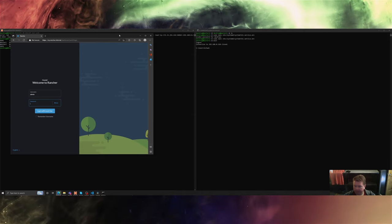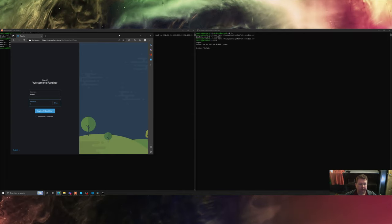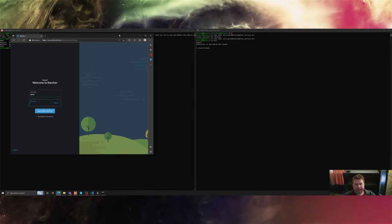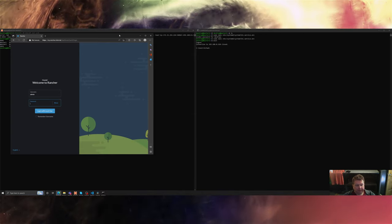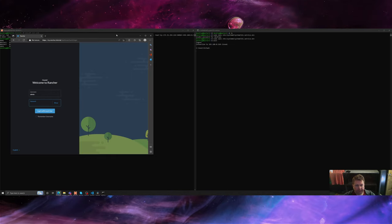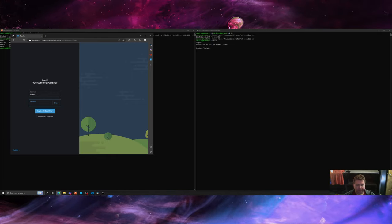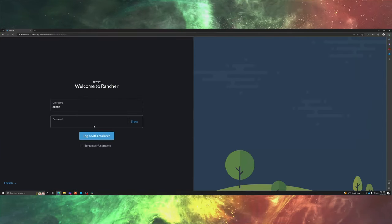Anyways, that's it for today's 100 days of home lab. See you next time.